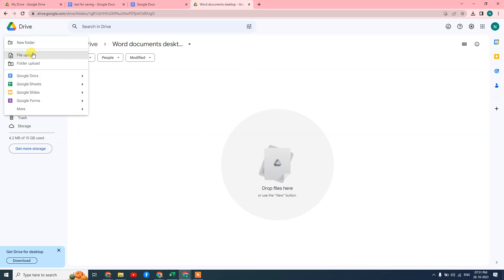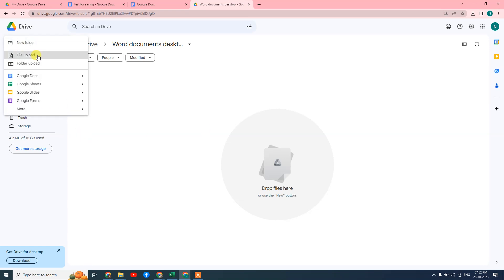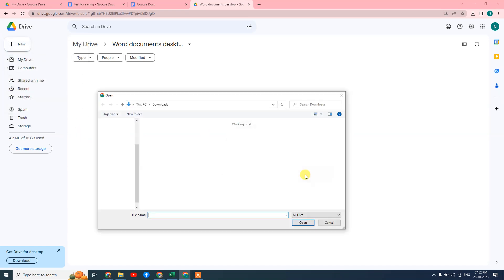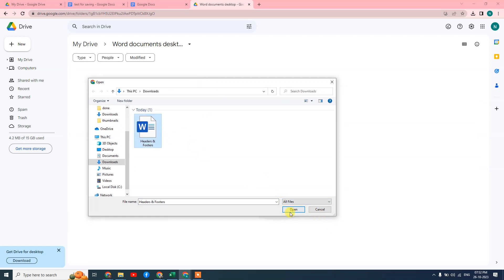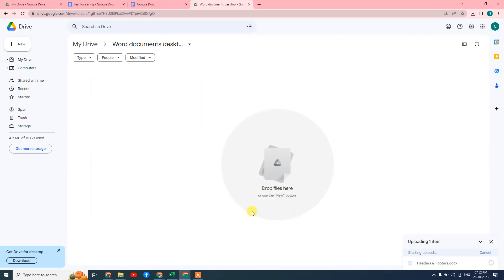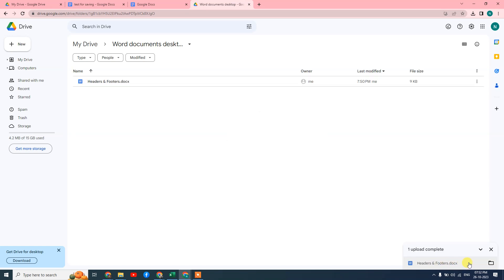Now we need to upload the file. Find the Word document from your PC, select it, and click Open. It will start uploading. You can see the upload progress at the bottom right side.